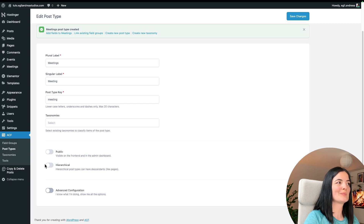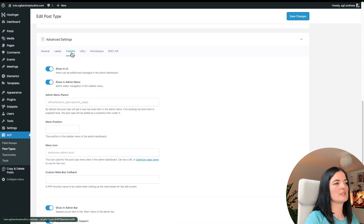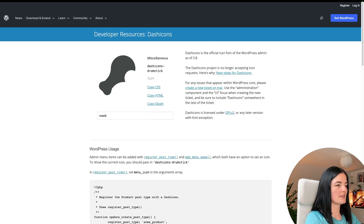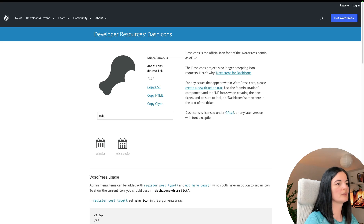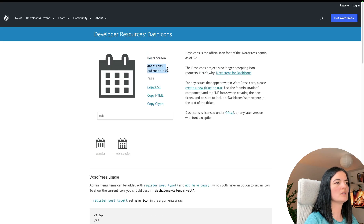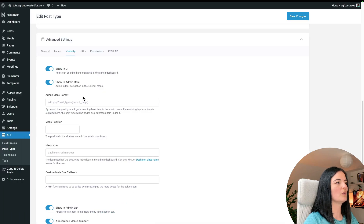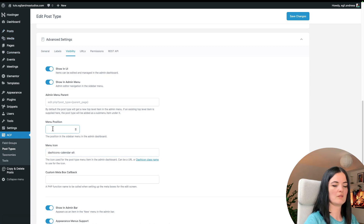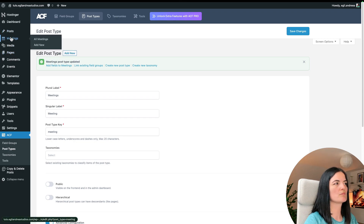One thing you can do to make it nicer is add a custom icon. Go to Visibility, scroll down to Menu Icon, go to Dashicon class names, and search for the icon you want. I'll search for 'calendar', copy the code, and paste it into the menu icon field. You can also set the dashboard position — I'll set it to 5, which puts it right under Posts.